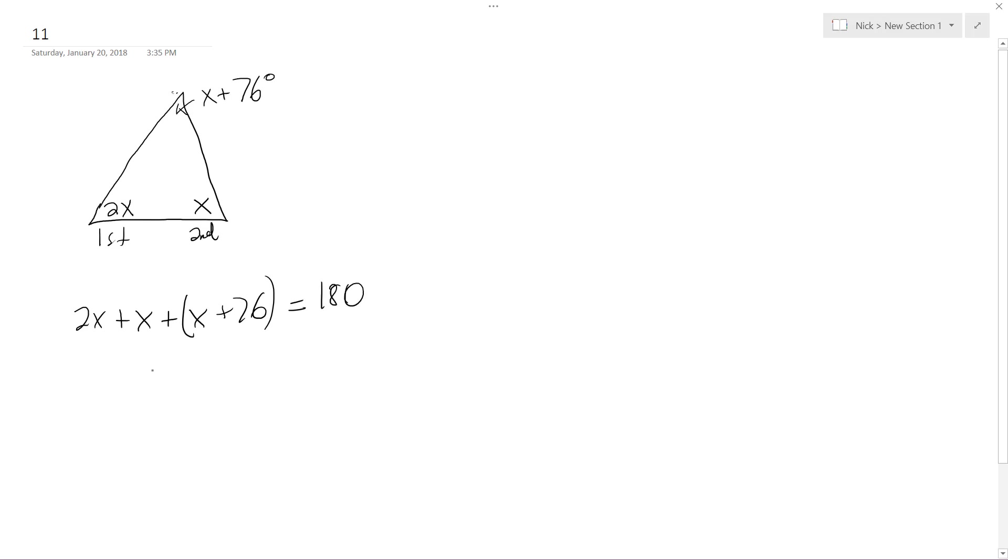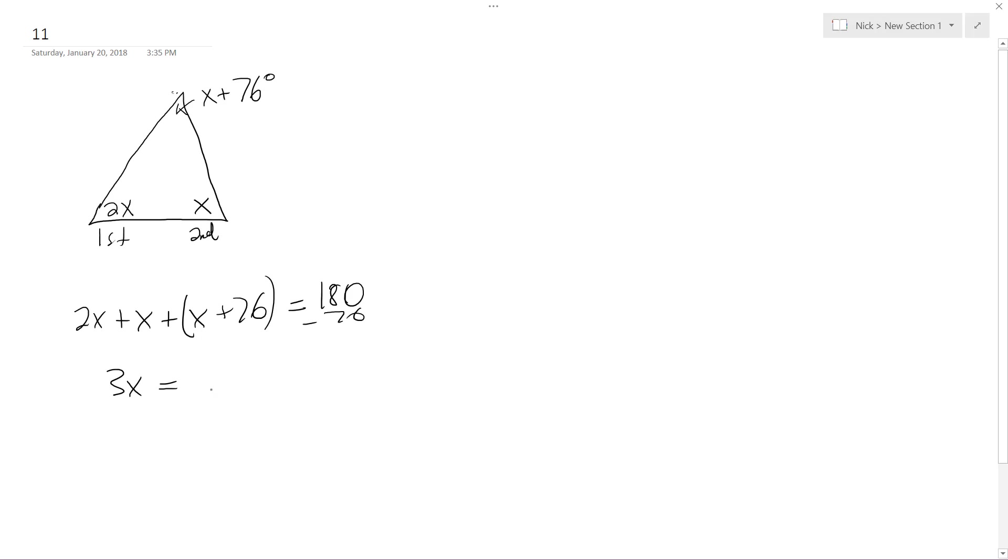So combining the x's, we get 3x is equal to 180 degrees. Oops, what am I doing? Subtract 76 from here, and what we get is 104.